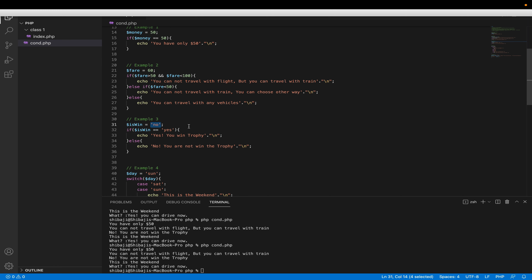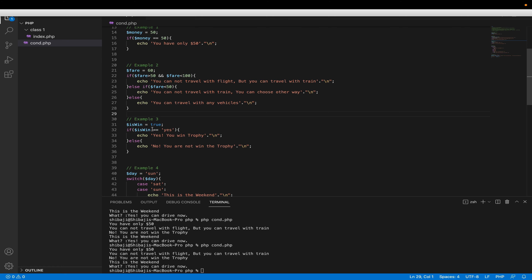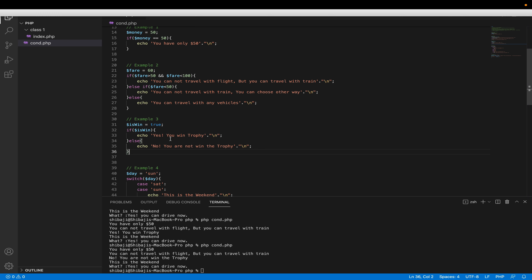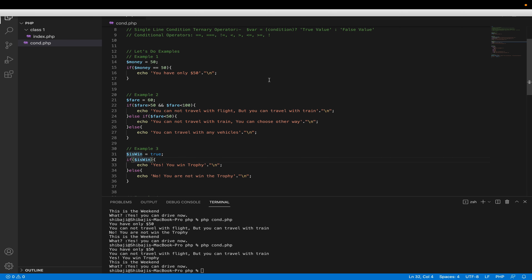If you wanted to use is_win as a boolean true/false instead of 'yes', you can also do it that way. If it is true, yes you can win the trophy; if false, you cannot. I also discussed the not operator previously. Using the not operator means: if not is_win, you can win the trophy. So if is_win is true, the not operator makes it false.